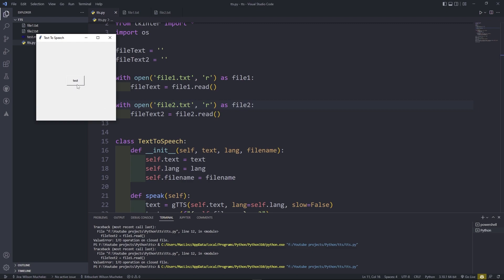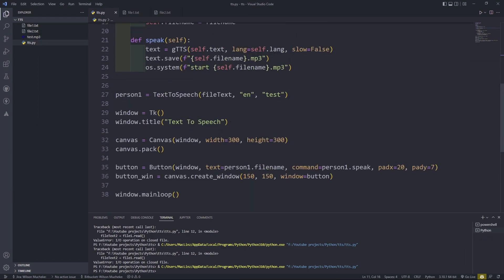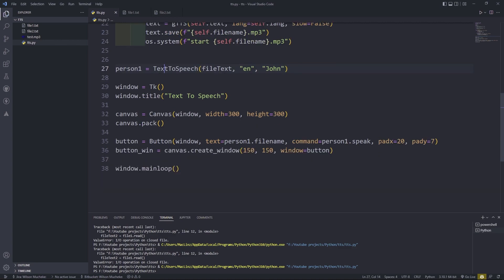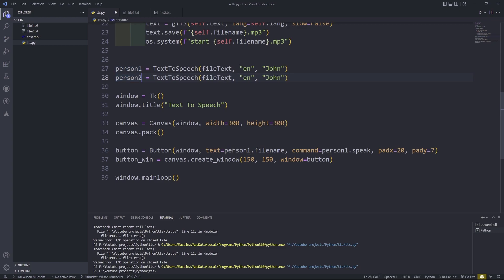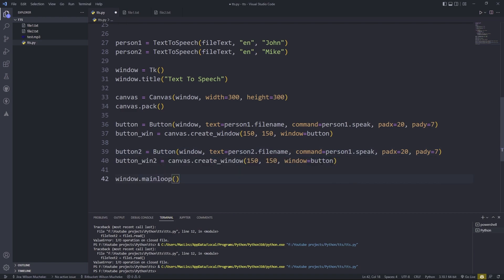So now let's run this. There it is, and when I click it — it's working. So I'm going to say this one is maybe John speaking. And then I'm going to create person_two — maybe this is Mike. So I'm going to duplicate these buttons and change from person_one to person_two, and change the coordinates. This should be person_two.speak as the command to call the second file.